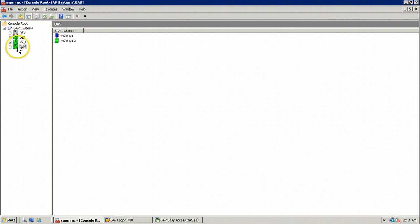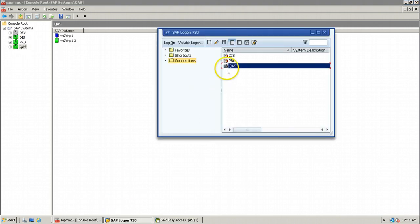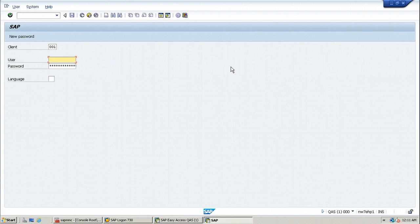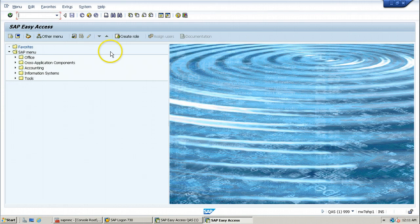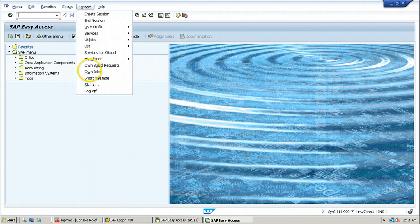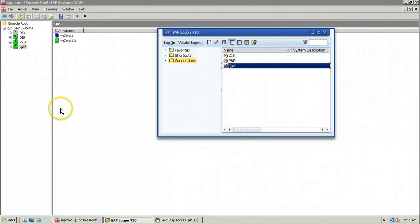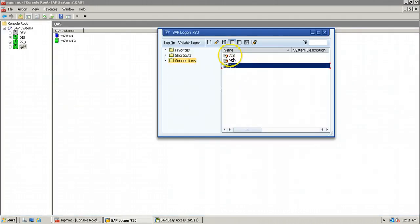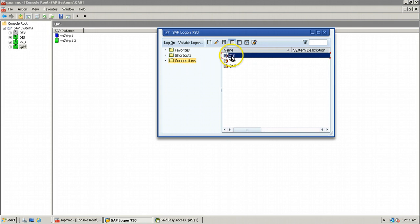First of all, let us log on to the QAS system to check what user is available. So let us log on to QAS system using client 999, user account SAP user, and its password. It successfully logged into the system, so we can use this login information while creating RFC destination within DAS system.